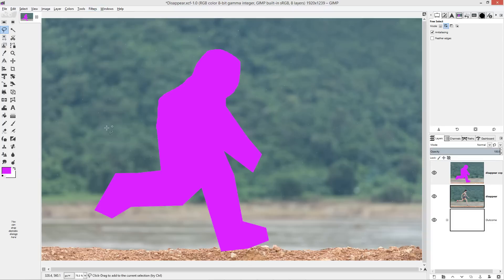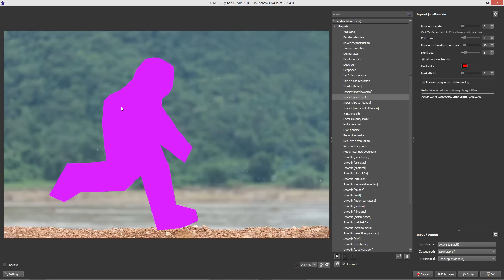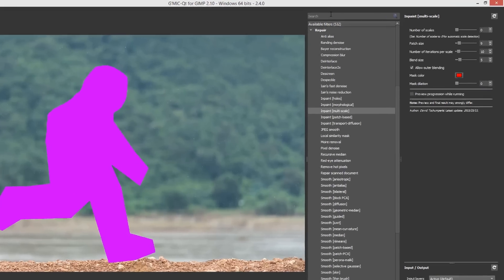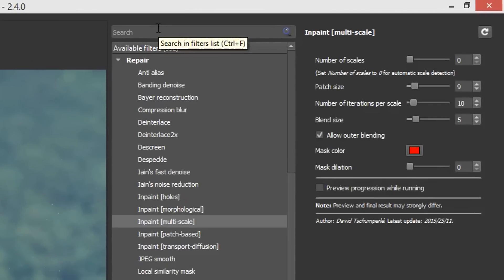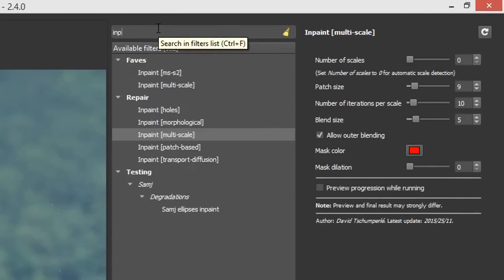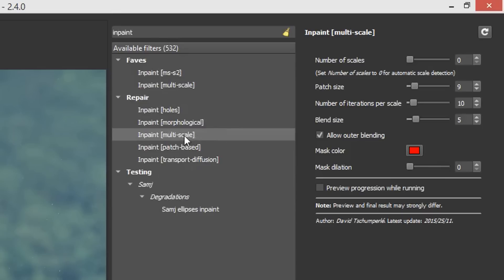So filters GMIC QT. We're going to use the inpaint filter which is a really powerful kind of re-synthesizer or content aware filter. Let's go and search for it. We'll search for inpaint and you'll see that there are a number that come up. We're going to choose multi-scale and I'm going to set it at default.